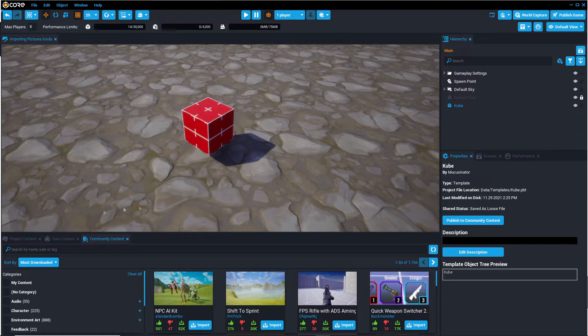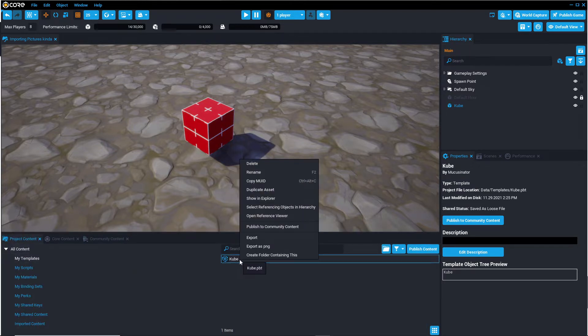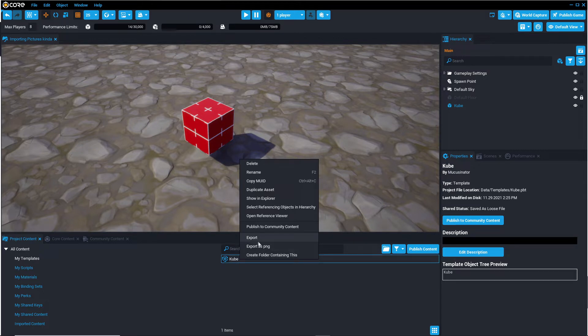So that can be done by going back to project content, my templates, selecting your template, right clicking and pressing export or export as a PNG.